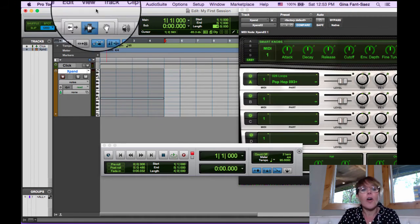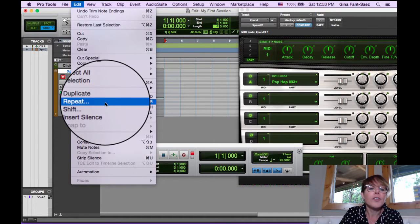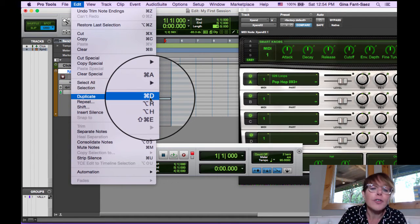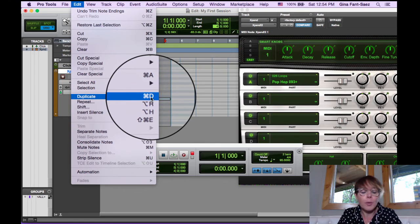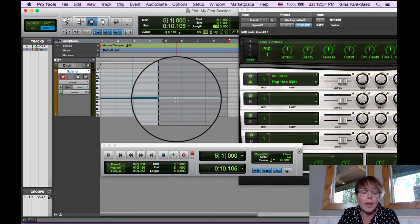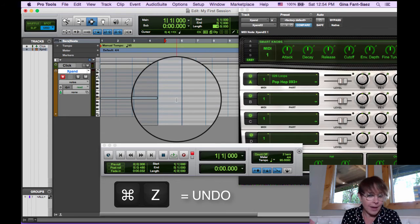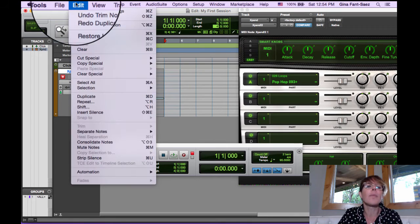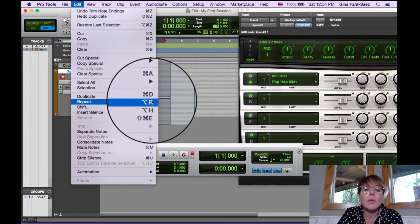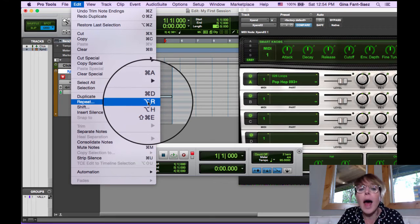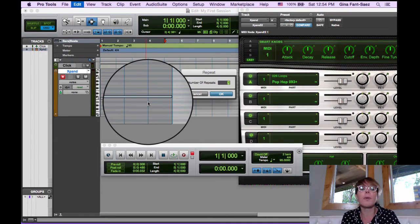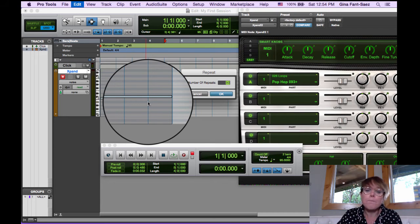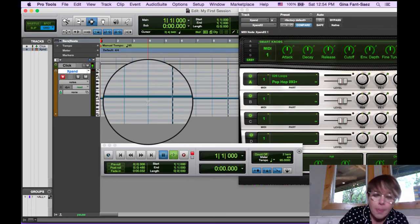And on the Mac under the edit menu is this right here. You'll notice there's the keyboard shortcut. I can duplicate and you'll see what duplicate does. It just makes one more. If I undo, which is command Z, you'll remember that because when you screw up something, command Z, undo it. I'm going to repeat, which is this little thing right here. It is option R. How many times you want to repeat this? I probably want it 50 times and now bam.